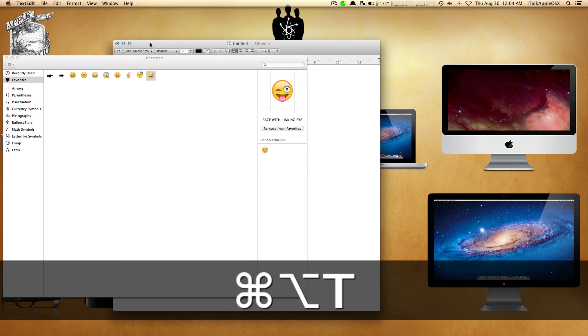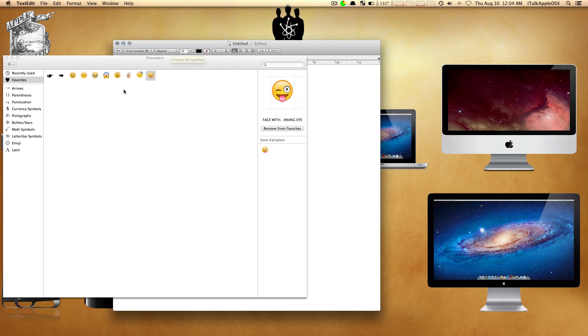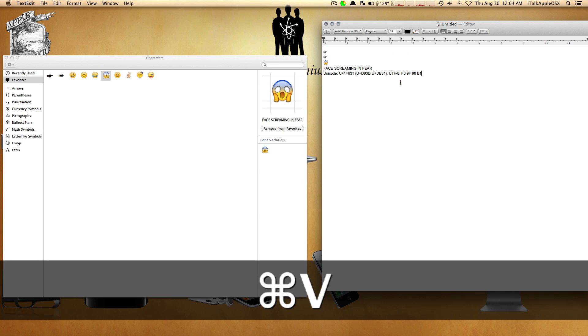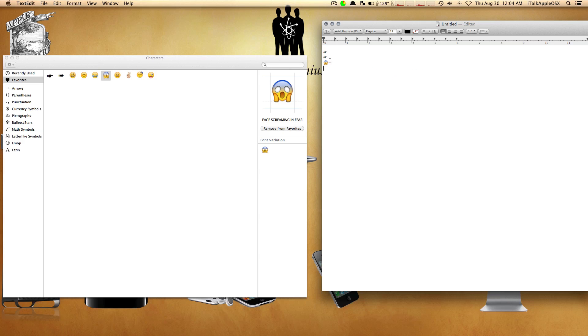The next time you open up your email client or text editor, maybe you're doing some work for school or you're at the library with your MacBook Pro. You can take your character of your choice, copy, Command-V, and there we go.